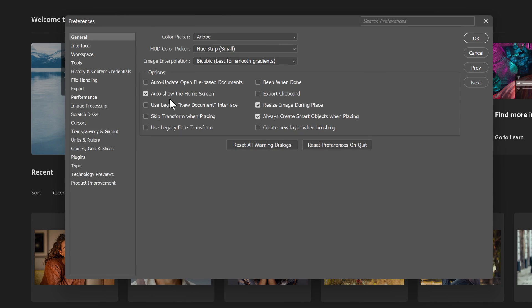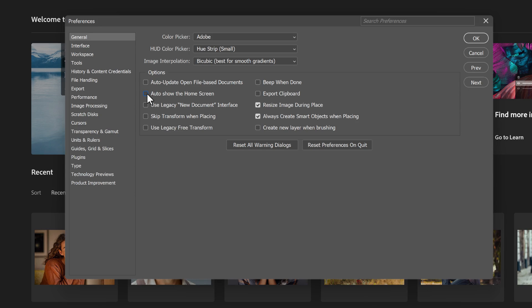Look for the option that says Auto Show the Home Screen and uncheck it. And this will stop the home screen from opening automatically when you launch Photoshop.